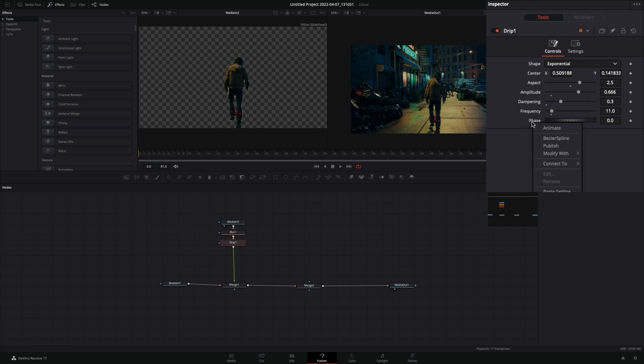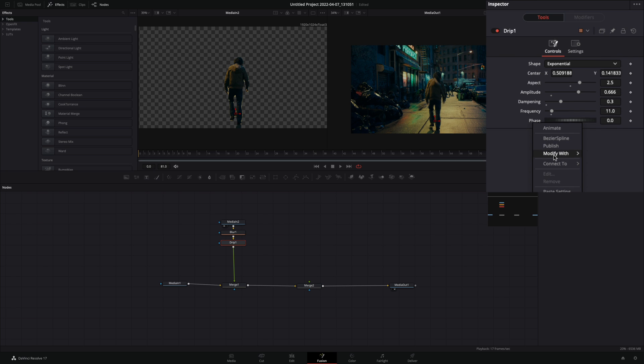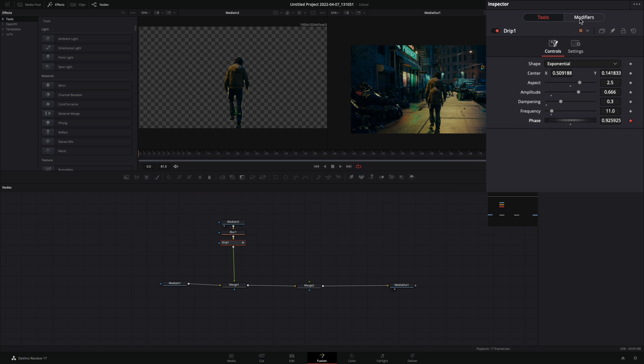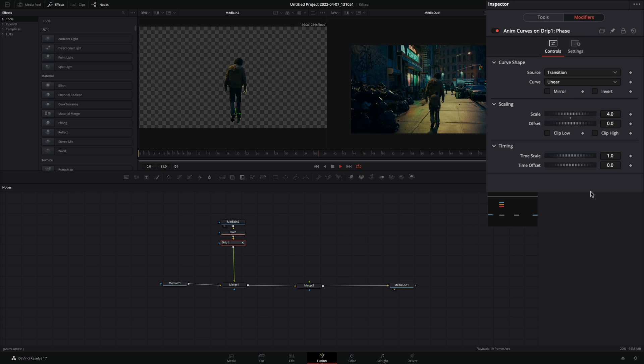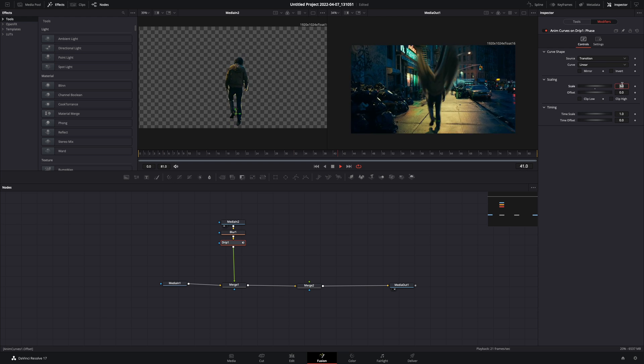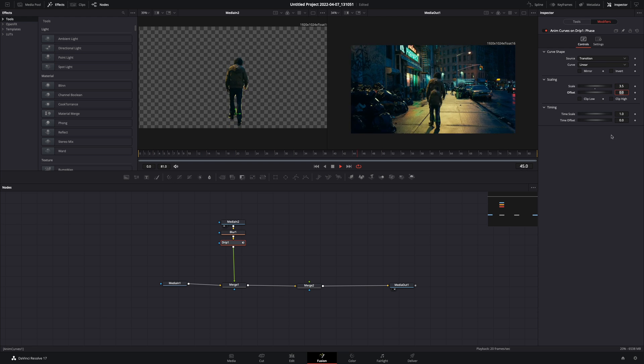Right-click in the phase slider, and select to modify with anim curves. Go to the modifiers tab, and set the scale value somewhere around 3 and 4, experiment to find out what works best for you.